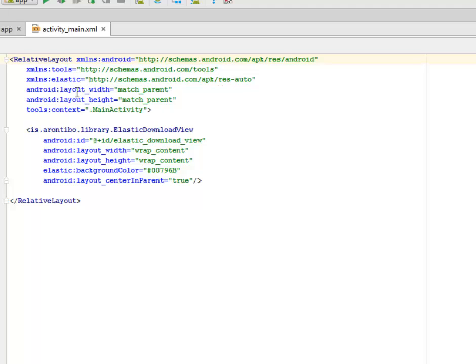The layout width and height match parent and the context is the MainActivity, while we include the tag elastic download view where we assign an ID to it called elastic_download_view.